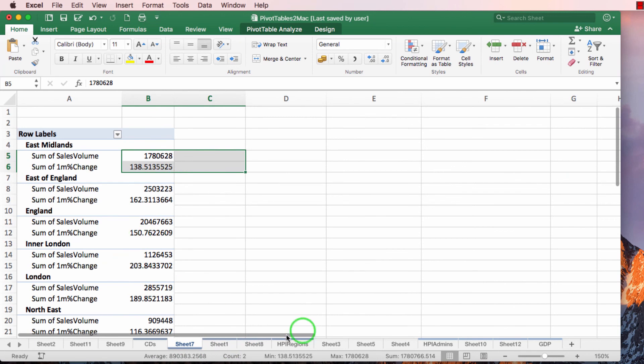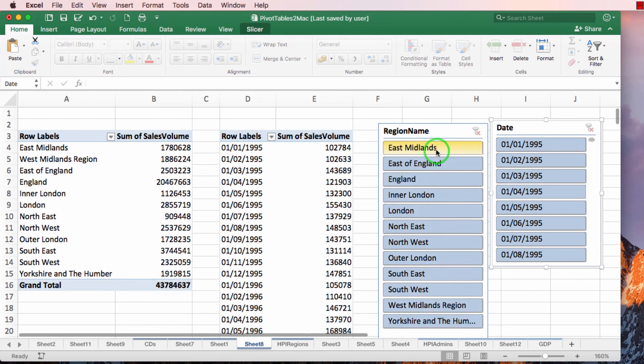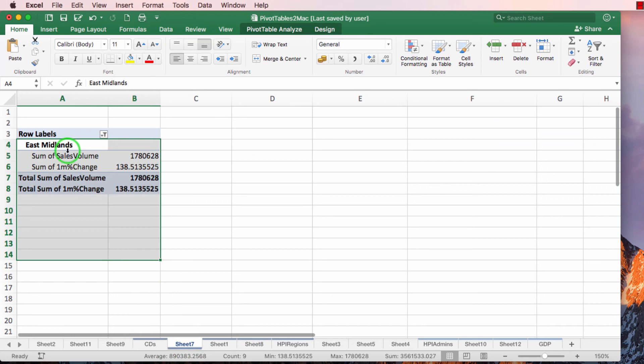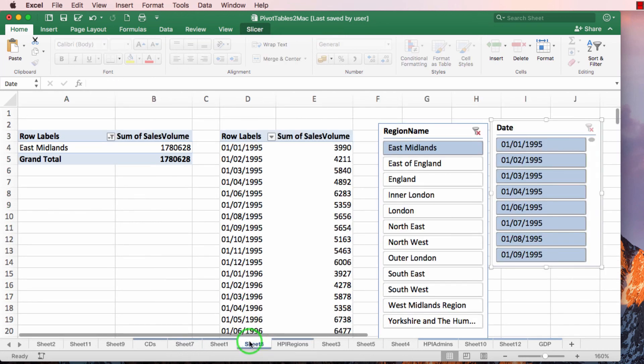it's also affecting the information in this sheet and this sheet. So you can see we've got all of the regions shown. I click East Midlands, go to this sheet, we only have East Midlands shown.